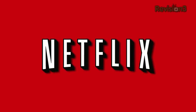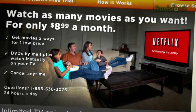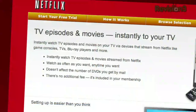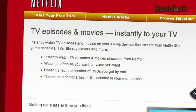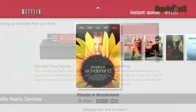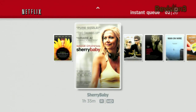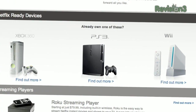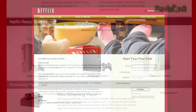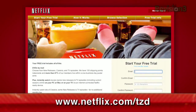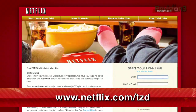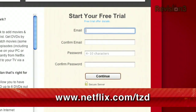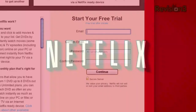Netflix delivers movies directly to your home. They save you time, they save you money. You can instantly watch thousands of TV episodes and movies streaming directly to your PC, your Mac, or right to your TV via a Netflix-ready device like the PS3, Xbox 360, and the Nintendo Wii console. Plus, you get DVDs by mail in about a single business day. As a new member and a Techzilla Daily viewer, we can get you a free trial membership. Go to netflix.com/tzd and sign up now, and be sure to use that URL — netflix.com/tzd — so that they know we sent you.